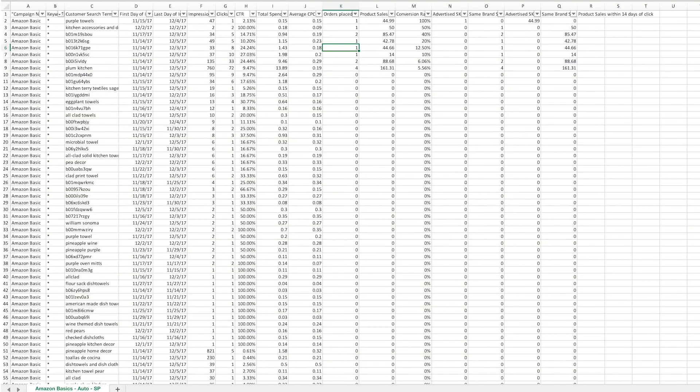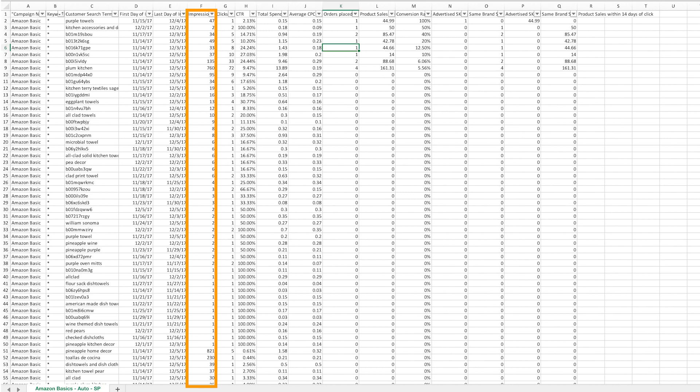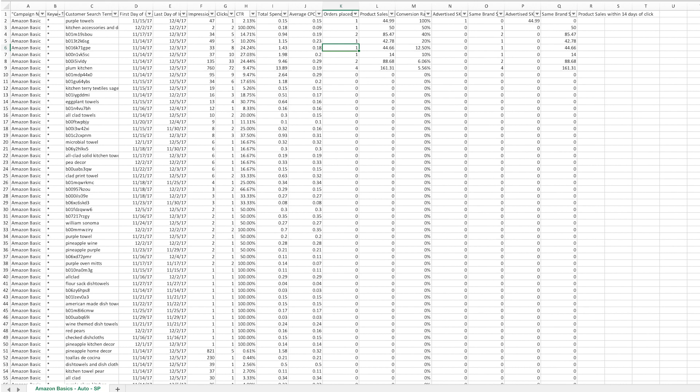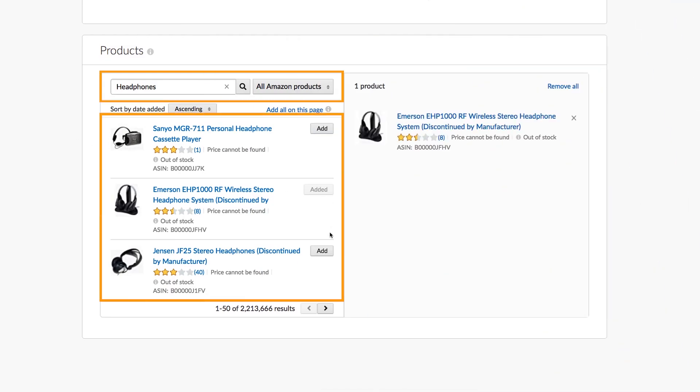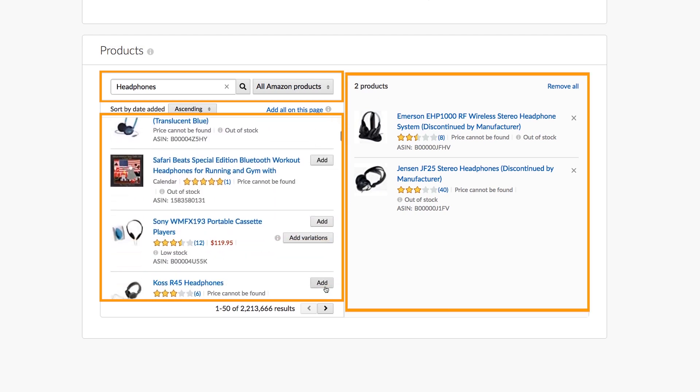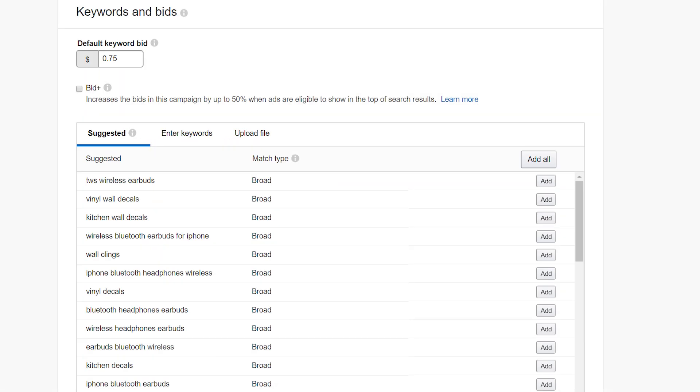With manual targeting, you handpick your keywords and keyword match types and adjust bids at the keyword level. Once your automatic targeting campaign has run for at least two weeks, identify high-performing keywords based on your goals — such as keywords with high impression volume, click-through rate, or conversion rate — from the search term report. Based on your goals, create a manual targeting campaign with your selected keywords. We recommend structuring your campaign the same way you structured your automatic targeting campaign. Consider selecting similar products to advertise since you'll use the same keywords to target them. We recommend starting with at least two ASINs per campaign.